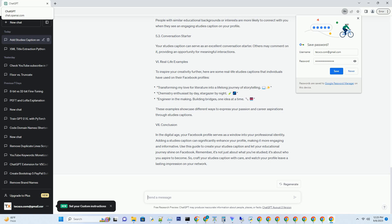Step 2.4: Craft your studies caption — in the provided text box, create a captivating studies caption. You have limited space, so make it concise and impactful. Consider mentioning your major achievements, awards, or career goals. Step 2.5: Save changes — once you've created your studies caption, click the Save button to update your profile. Your studies caption will now appear in your profile's About section.